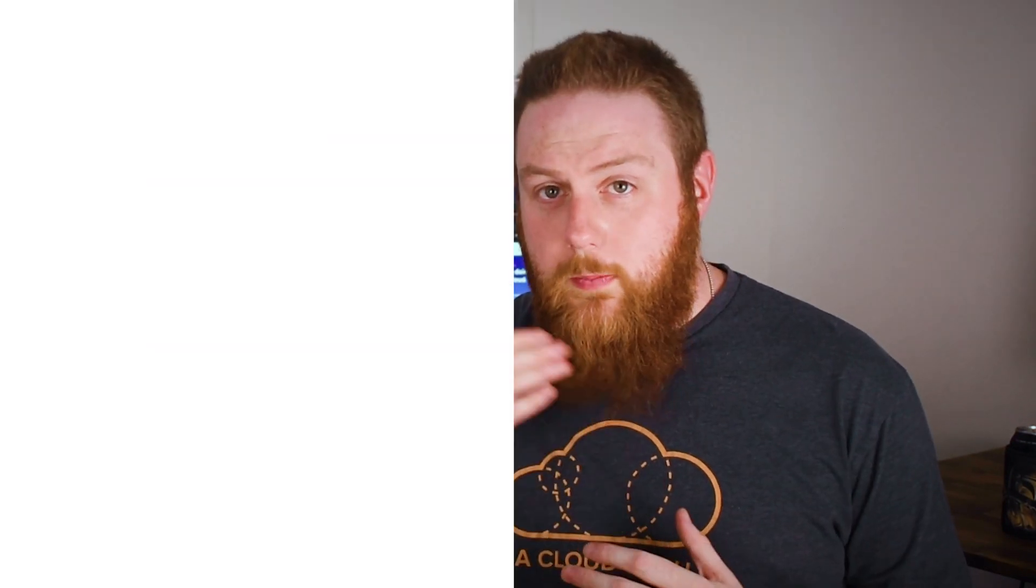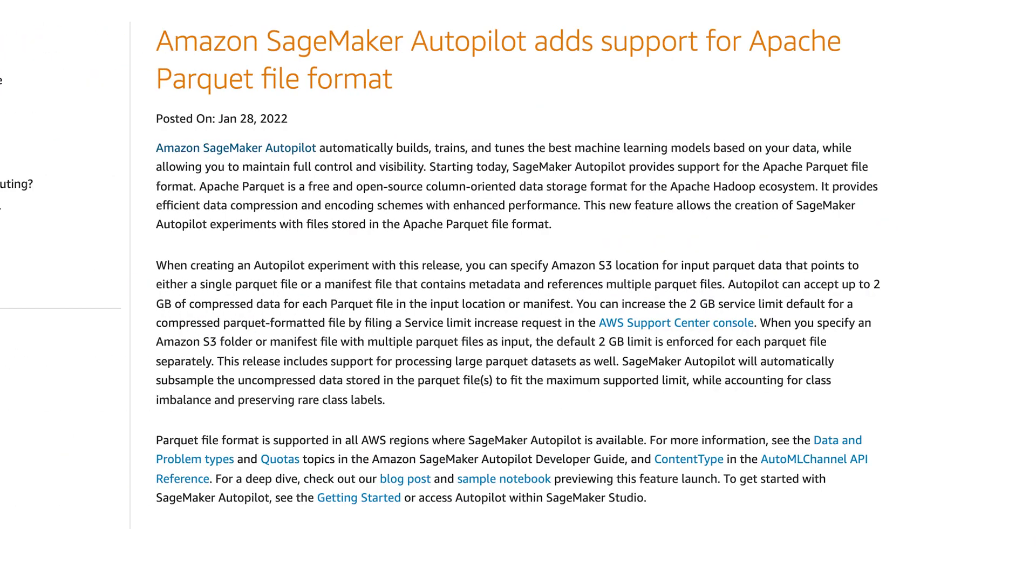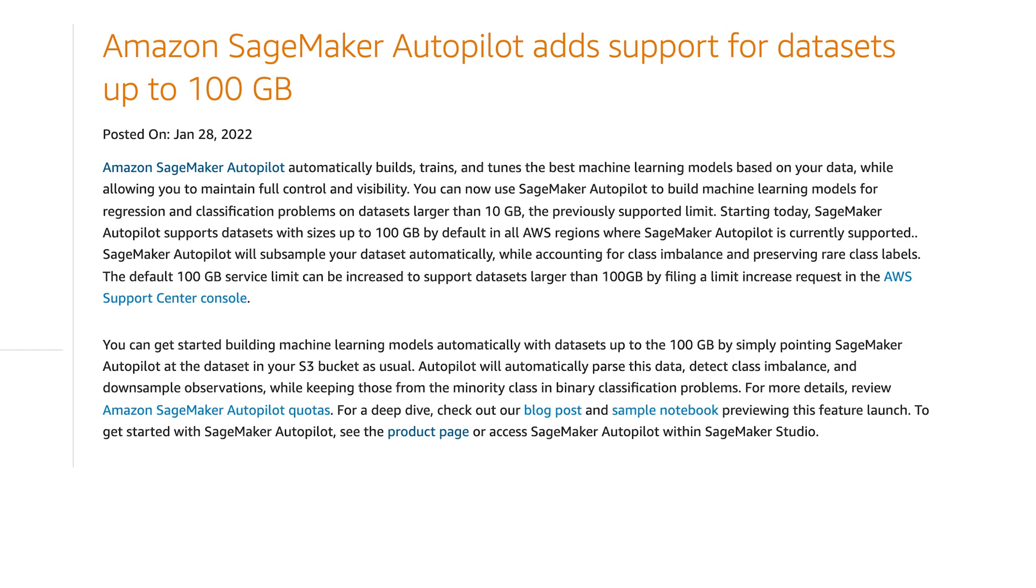SageMaker continues to be a major area of focus for AWS with several updates being released this week. SageMaker Autopilot, which helps you build, train, and tune your models, has had a couple of updates. Autopilot now supports Apache Parquet files and the maximum size for datasets have been raised from 10 gigabytes up to 100 gigabytes. You can also lodge requests with AWS to consume even larger datasets through Autopilot.